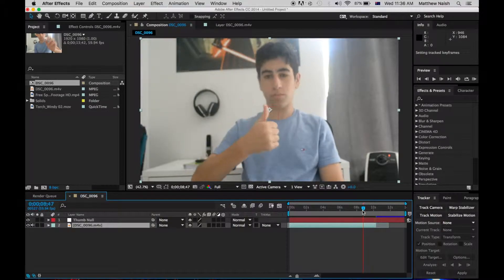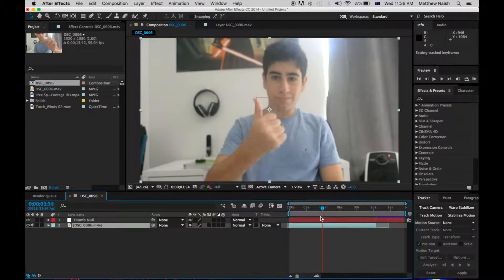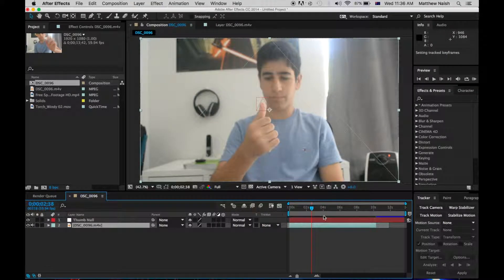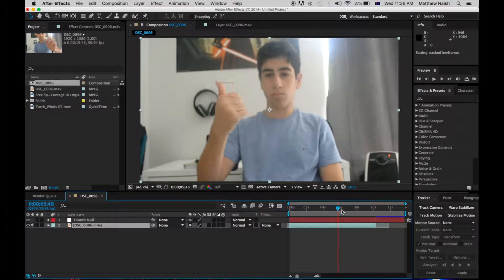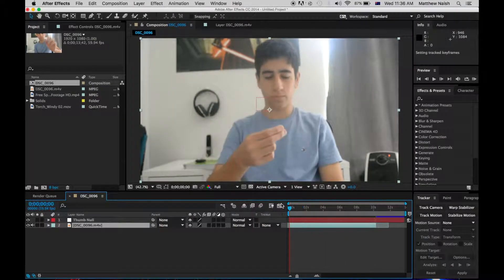So now, as you can see, the null object follows my thumb very well.